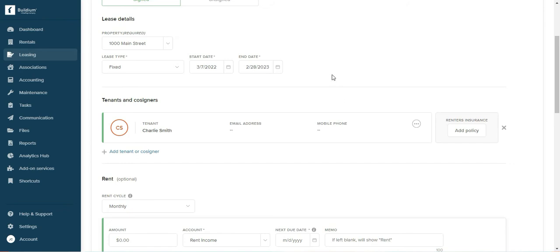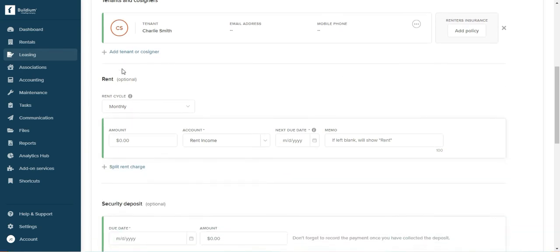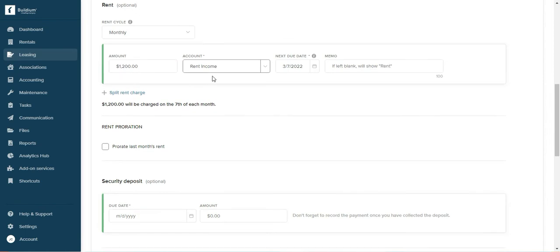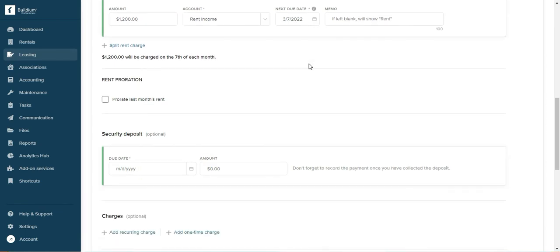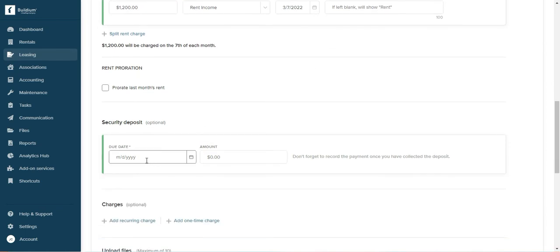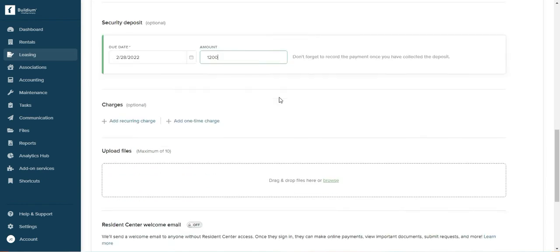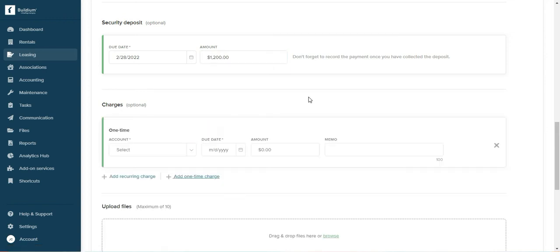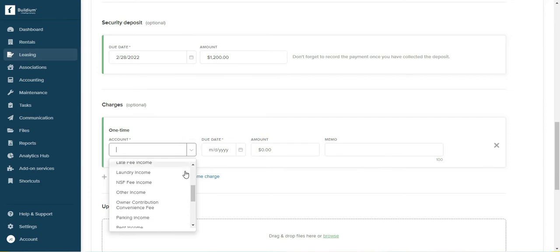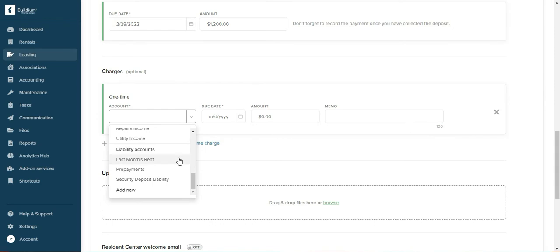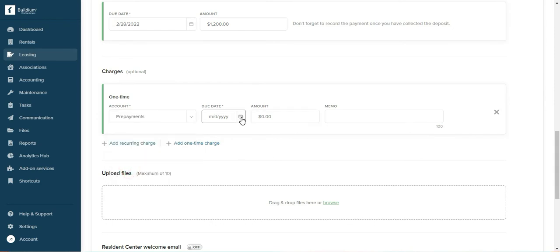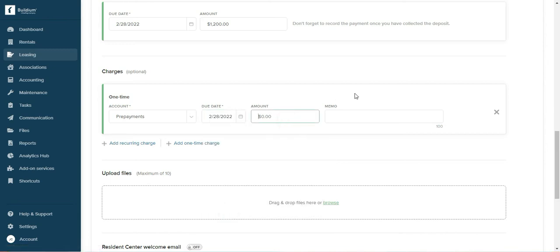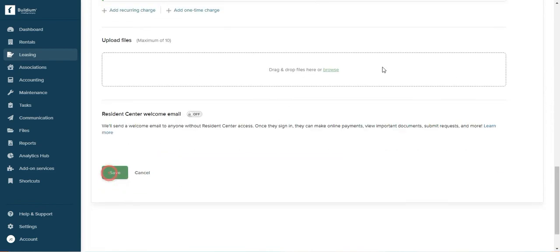So let's start on the seventh and this is where you enter the rent, $1200, and security deposit. You can enter when it's due. And here, additional charges, the prepaid rent will be a one-time charge. This is important, which is the account. Go down and find liability account prepayments. When is this due? Let's say they're prepaying $6000, so we'll enter that and save it.